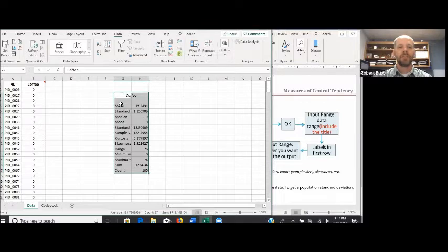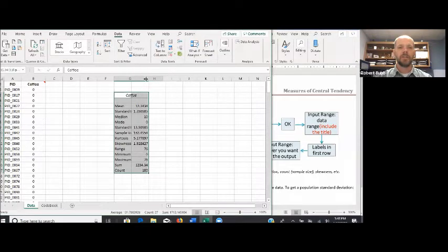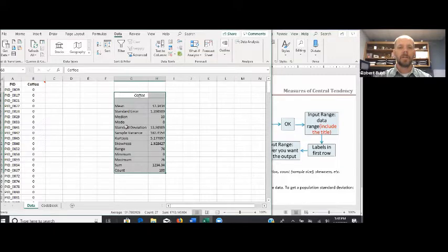Once you get your output, you'll notice the names of your statistics are a little cramped. Go up between columns G and H and hover until you get that line with two arrows — you can left-click and hold to expand the cell, or double-click it and it will automatically space that column to fit all the words in it.